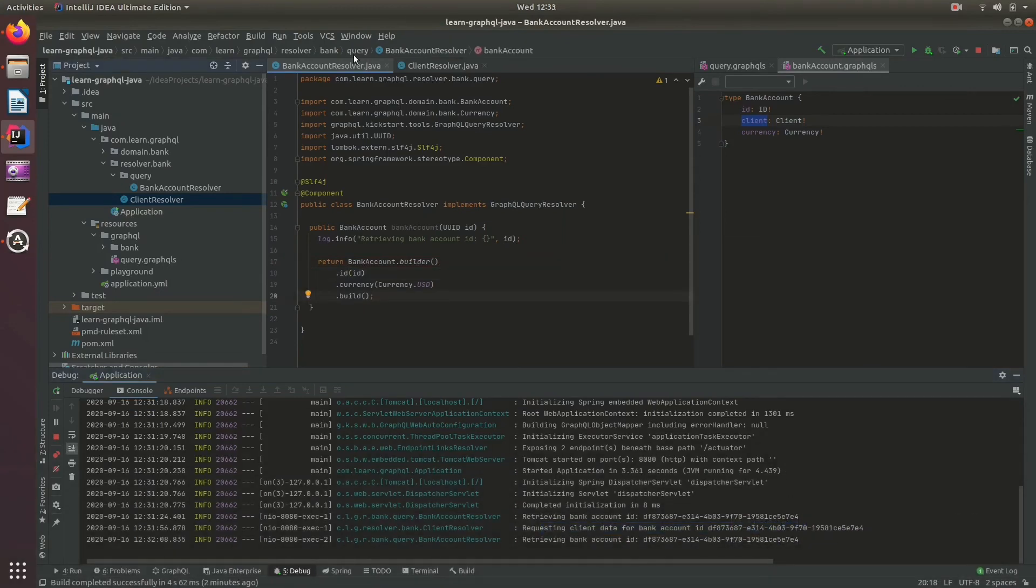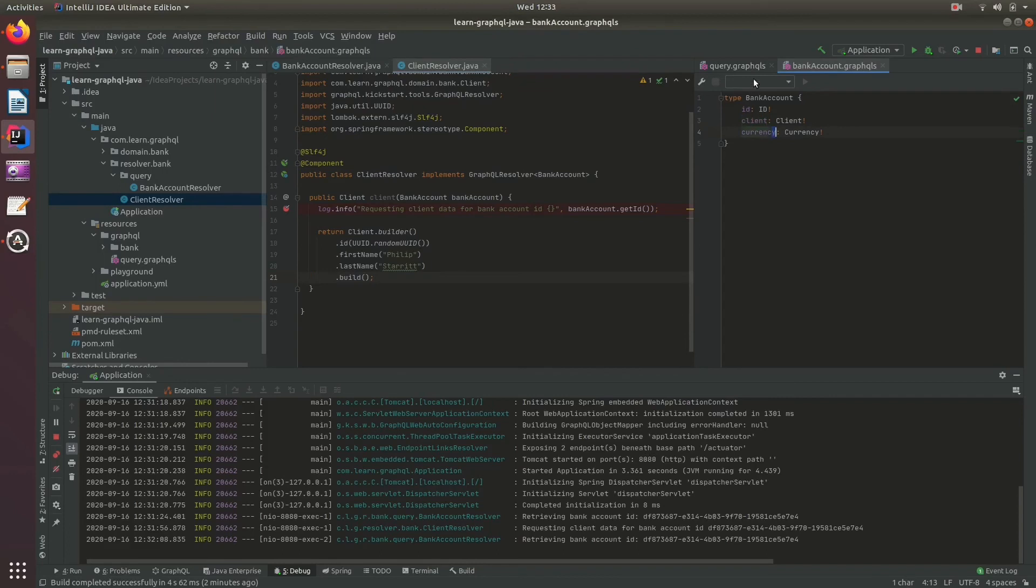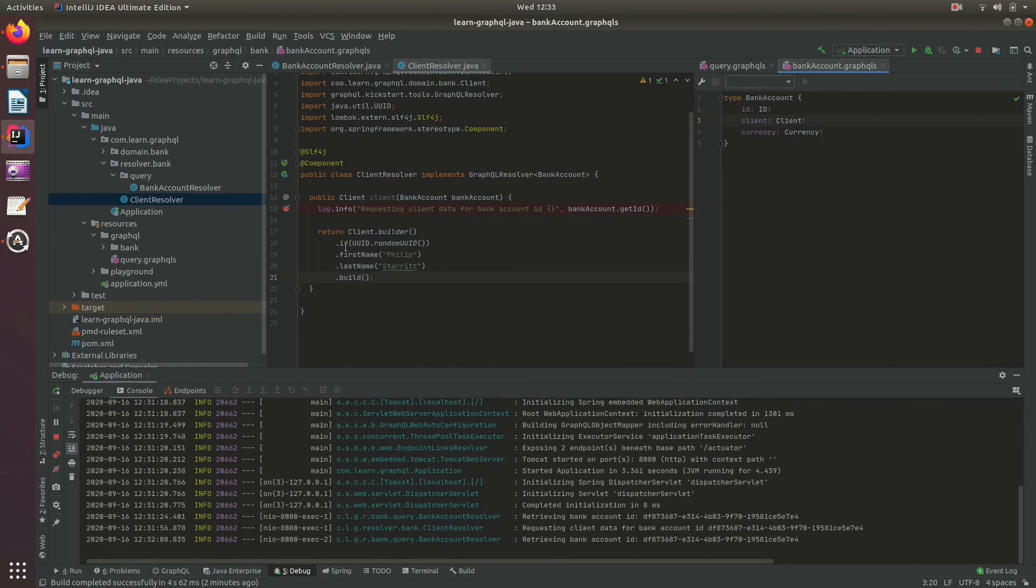One other thing I should mention: as we resolve the client data from another resolver, simulating requests from another web service, this could fail at any time. If we go back to our query, inside the bank account we have a client marked as not null. If we return null here or fail, the whole query will fail because we cannot return null in the client.